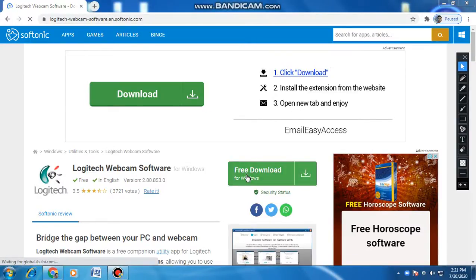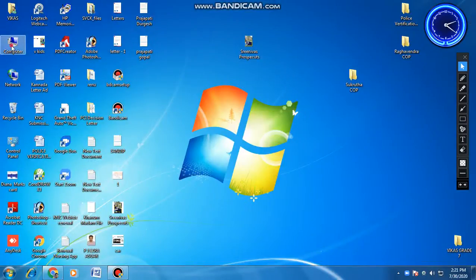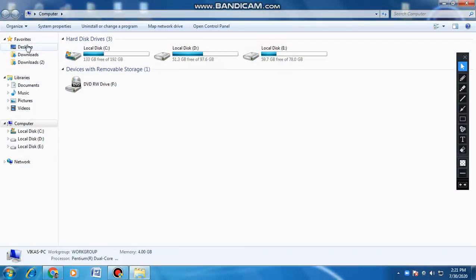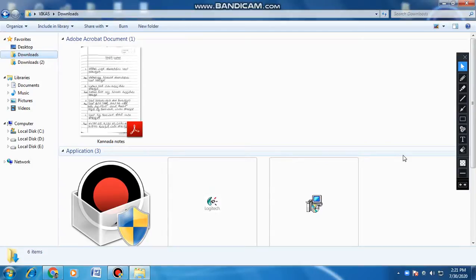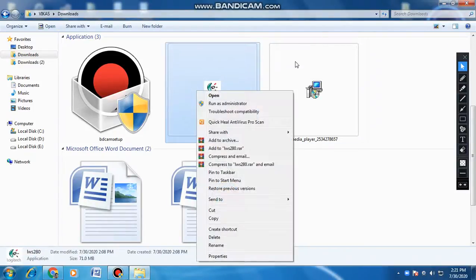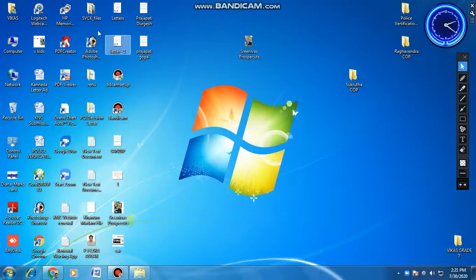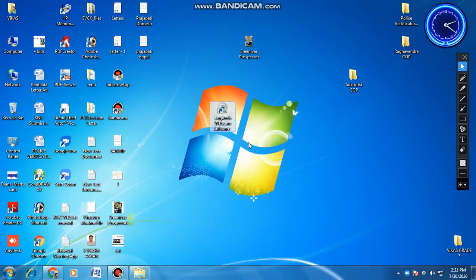After downloading this, you will get something in your downloads folder — something like 'LWS280'. You have to run it as administrator, like this — run as administrator — and finally it will automatically install this webcam software.